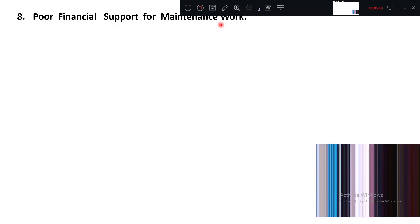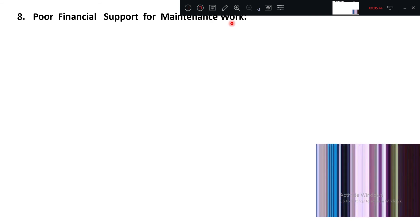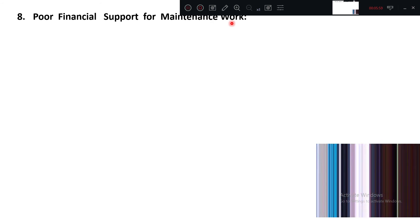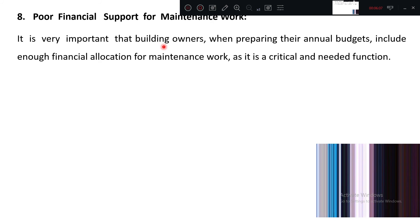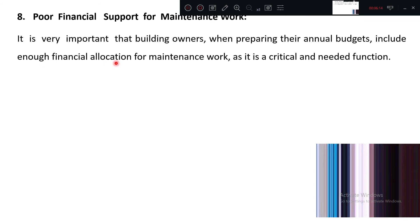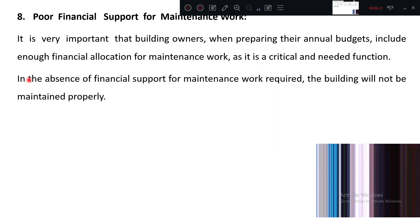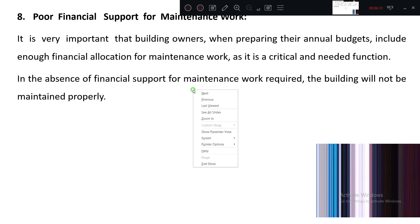The next factor is poor financial support for maintenance. If you are not allocating budget for maintenance work, obviously your maintenance quality is reduced, and later on more defects — and more severe defects — will come more frequently. It is very important that building owners, when preparing their annual budgets, must include enough financial allocation for maintenance work, as it is a critical and needed function of a building. In the absence of this financial support, the building will not be maintained properly, and defects will follow.